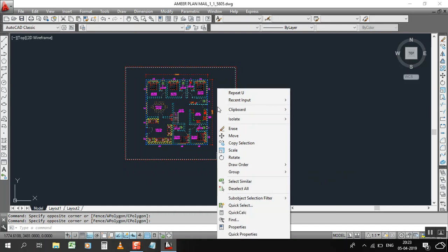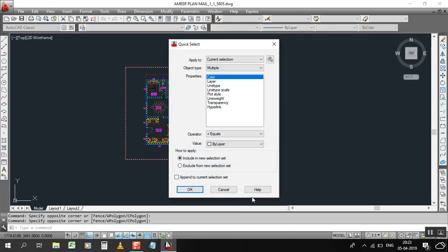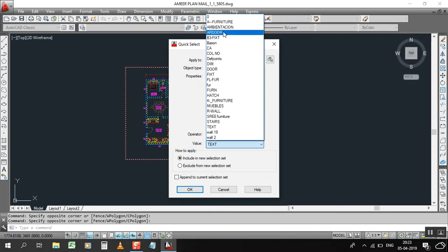Right click on your mouse, then click on quick selection. Go to layer and select here furniture. I need to delete my furniture all in one time.